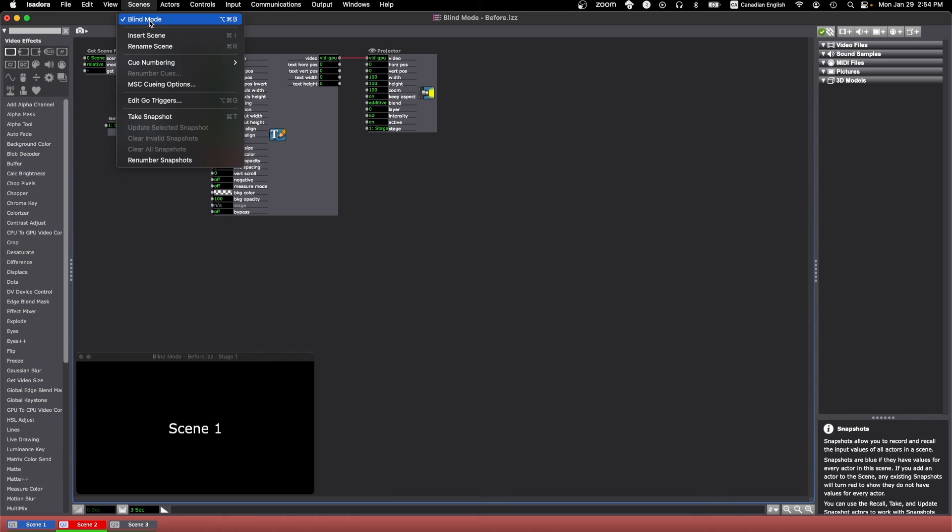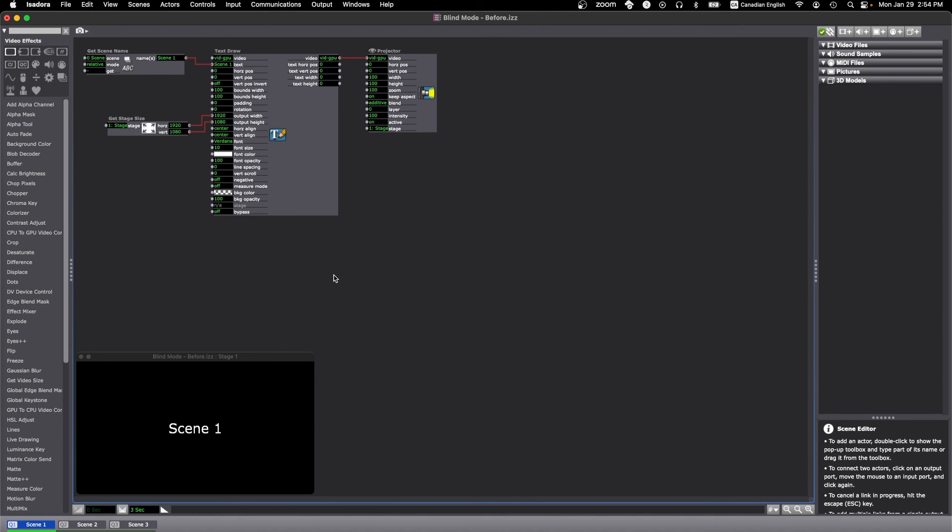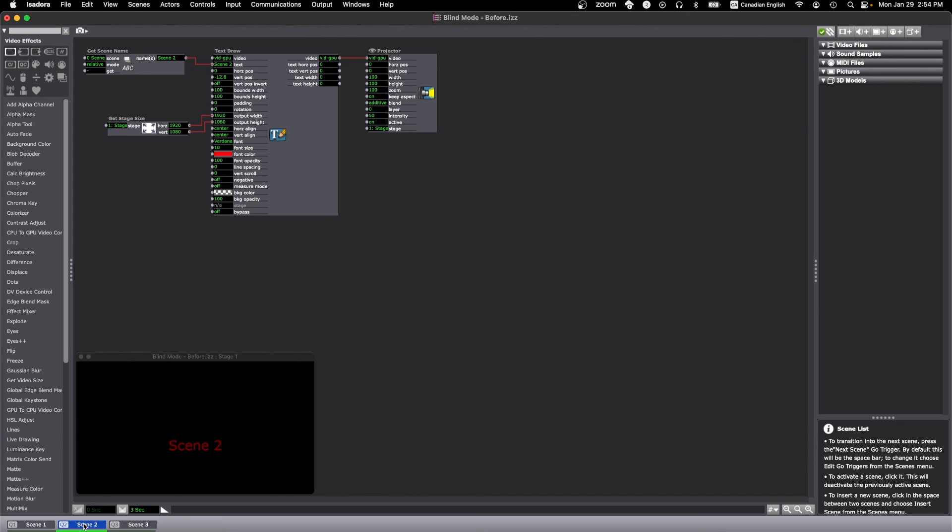So that's scenes and untick blind mode again. Scene 1 is still showing, and let's go into scene 2. And as you can see, the changes that we just made are now active.